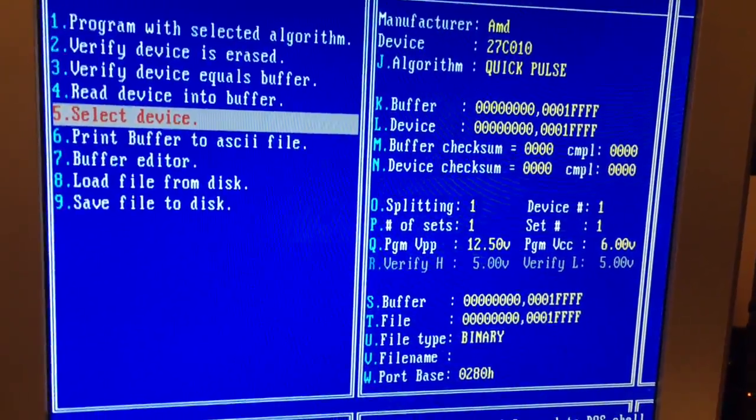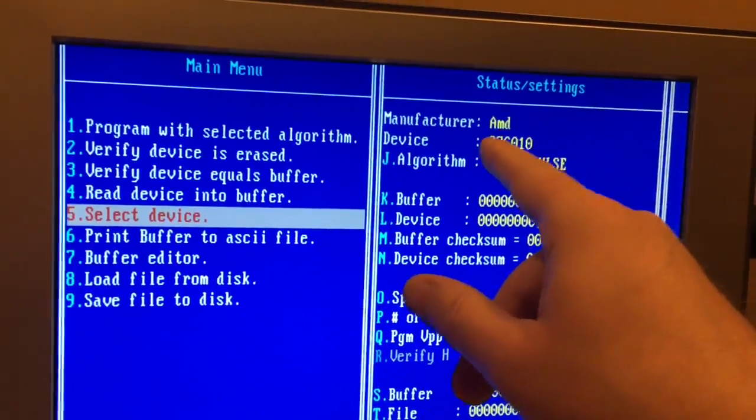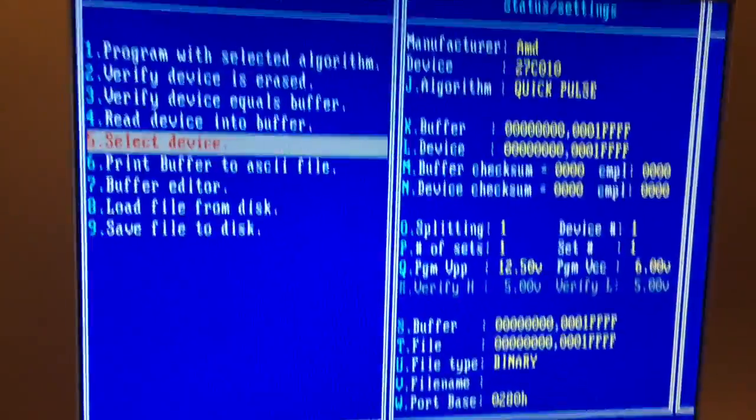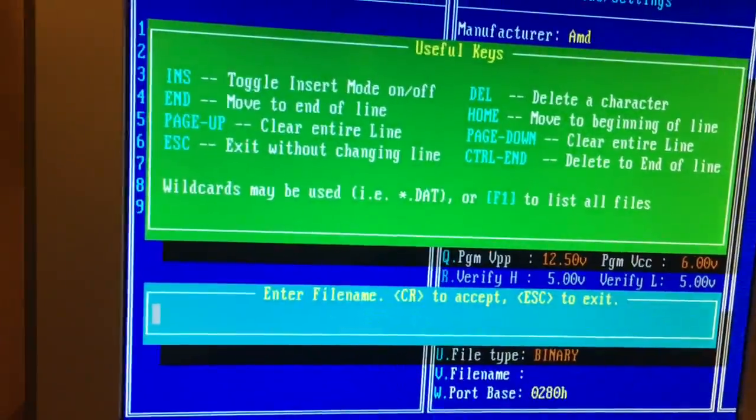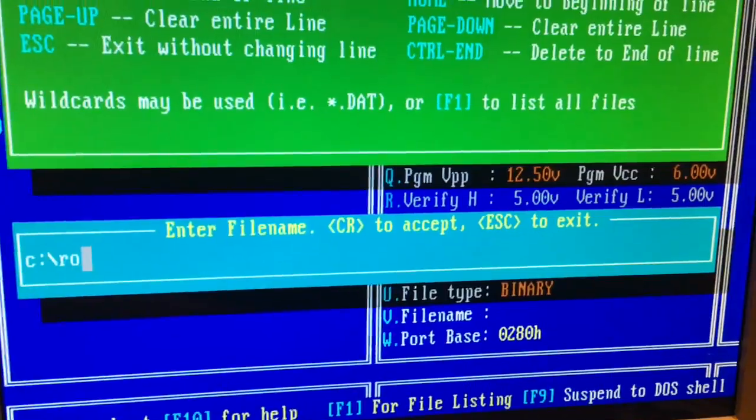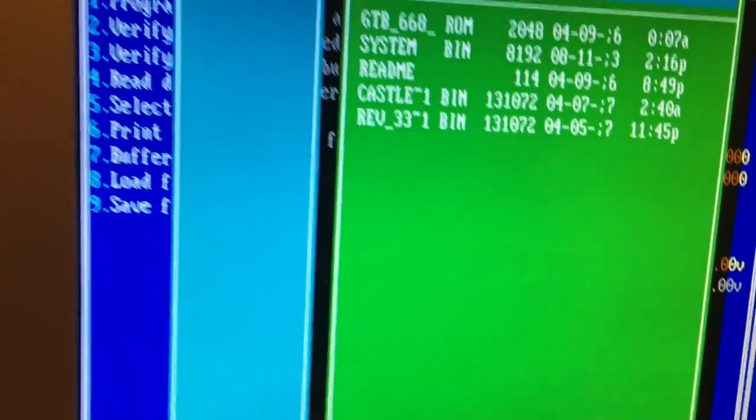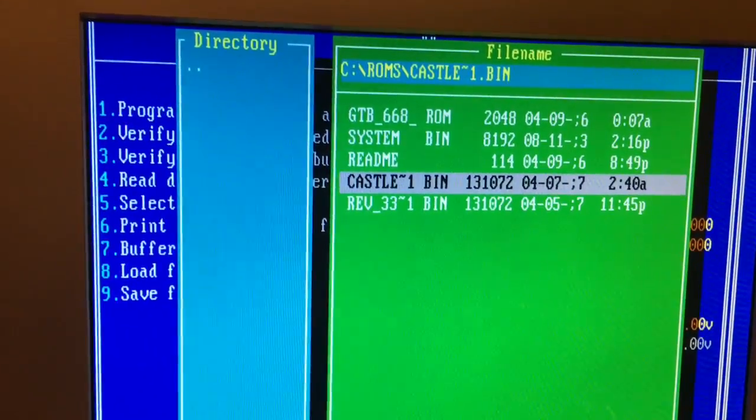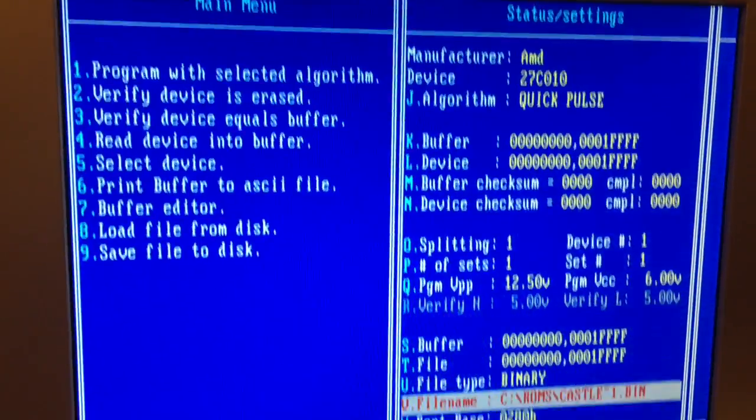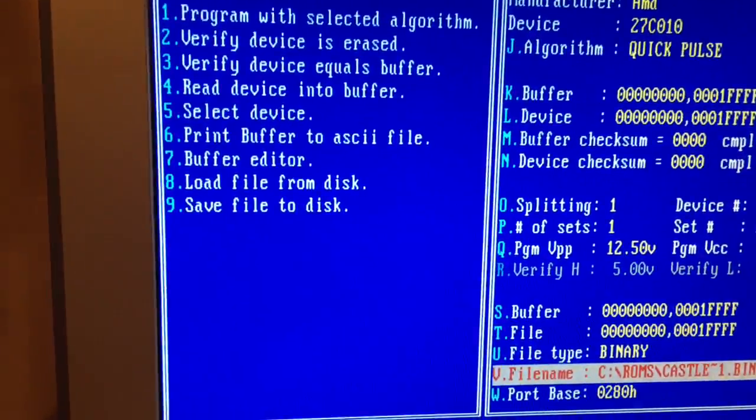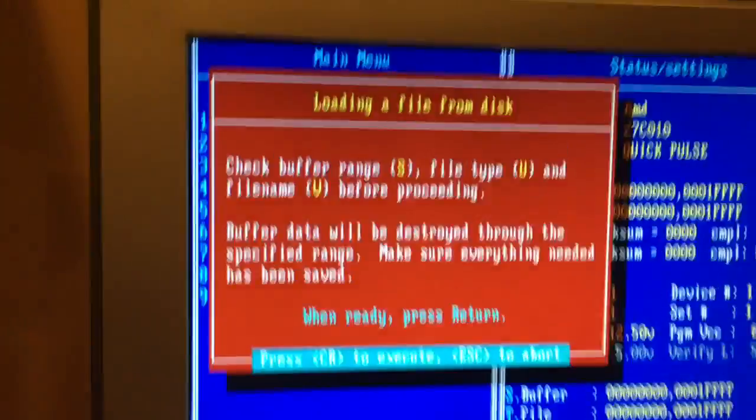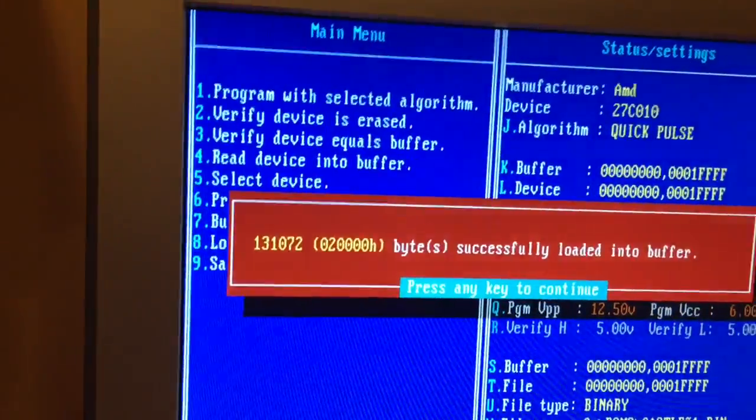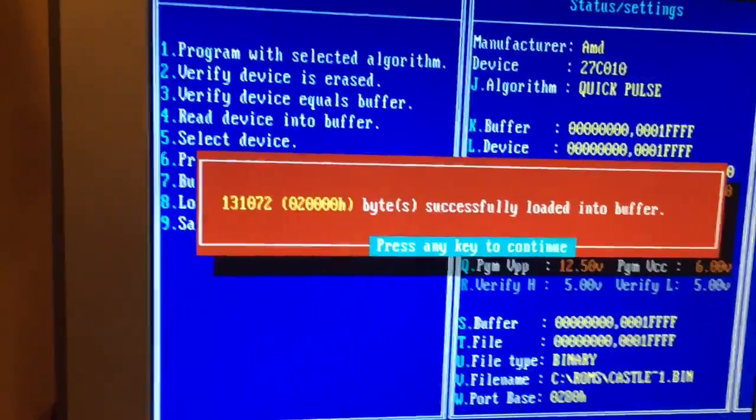Now let's also notice the K buffer size. Picking the right chip will automatically pick the correct buffer size. So that's important when you go to load a file name, I'm going to hit the V, and we're going to select my ROMs directory on this machine, and there's the Castlevania ROM. OK, and so now I will select 8 to actually load that file into the buffer. And it's successfully loaded everything in, which is great.